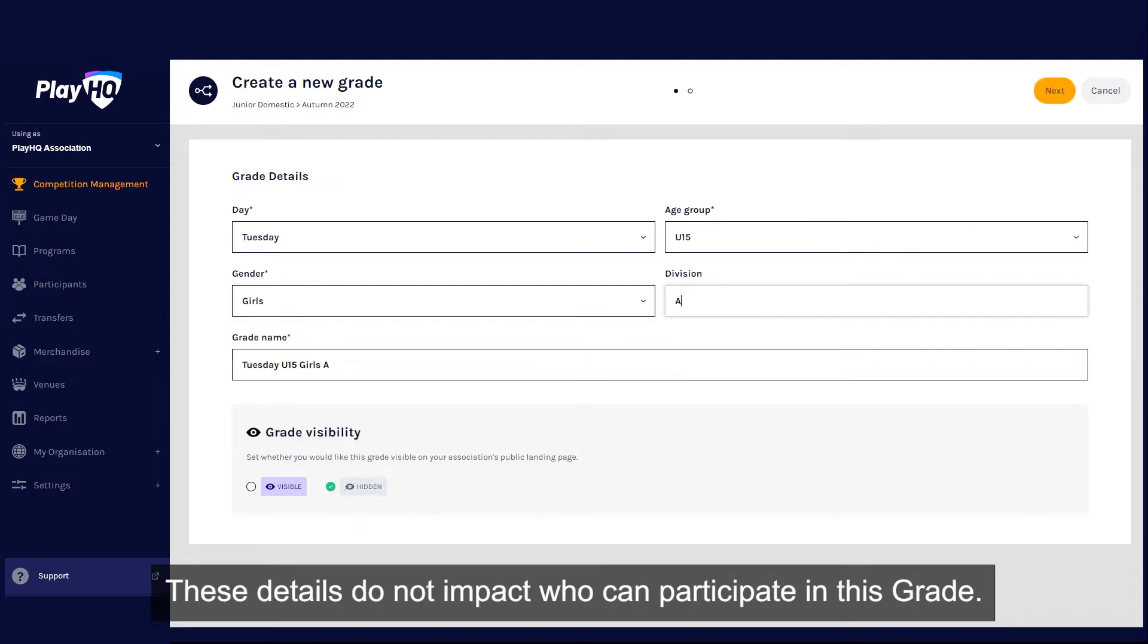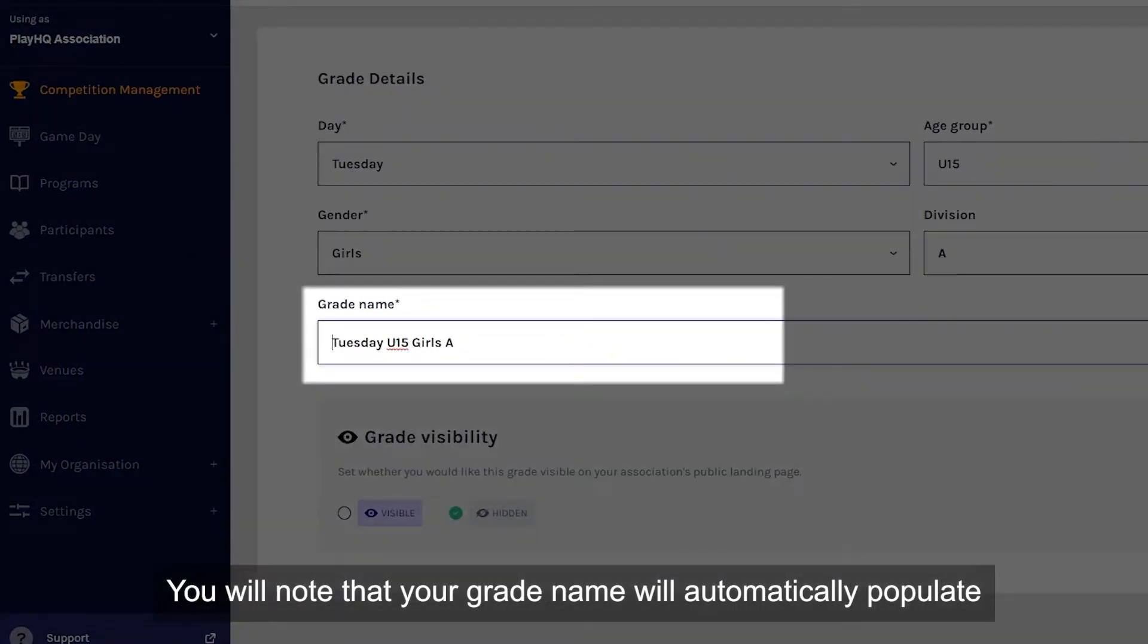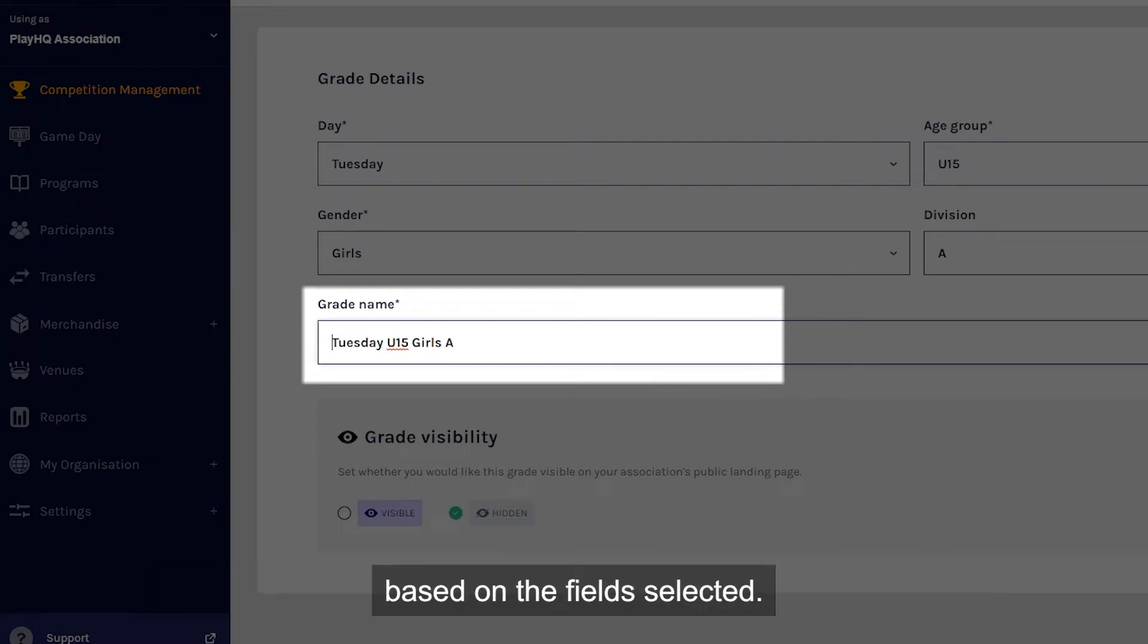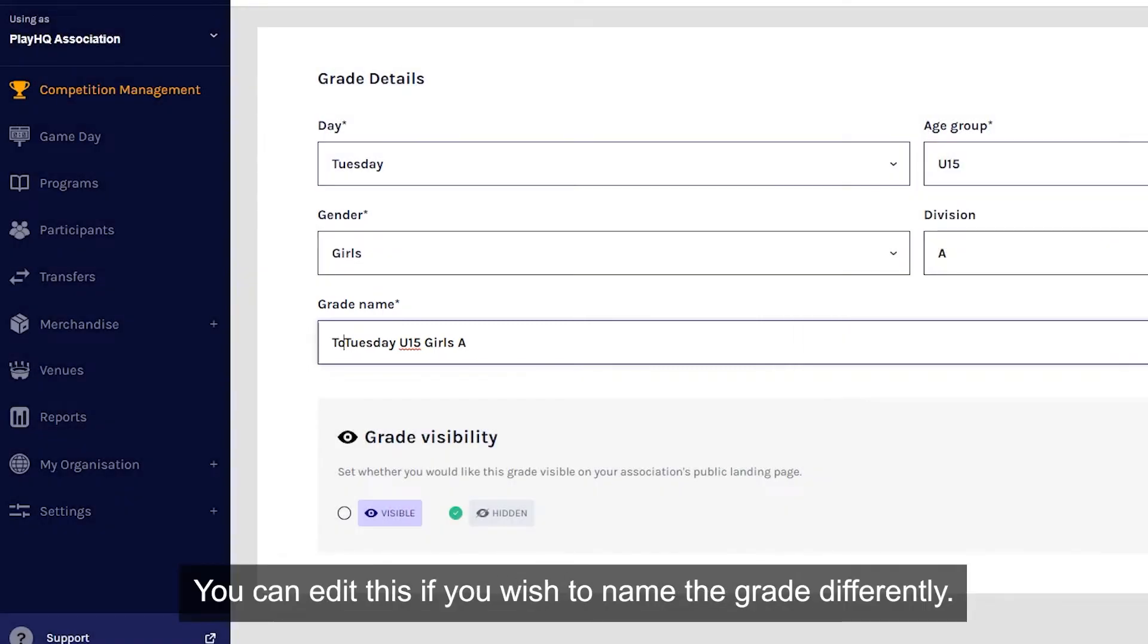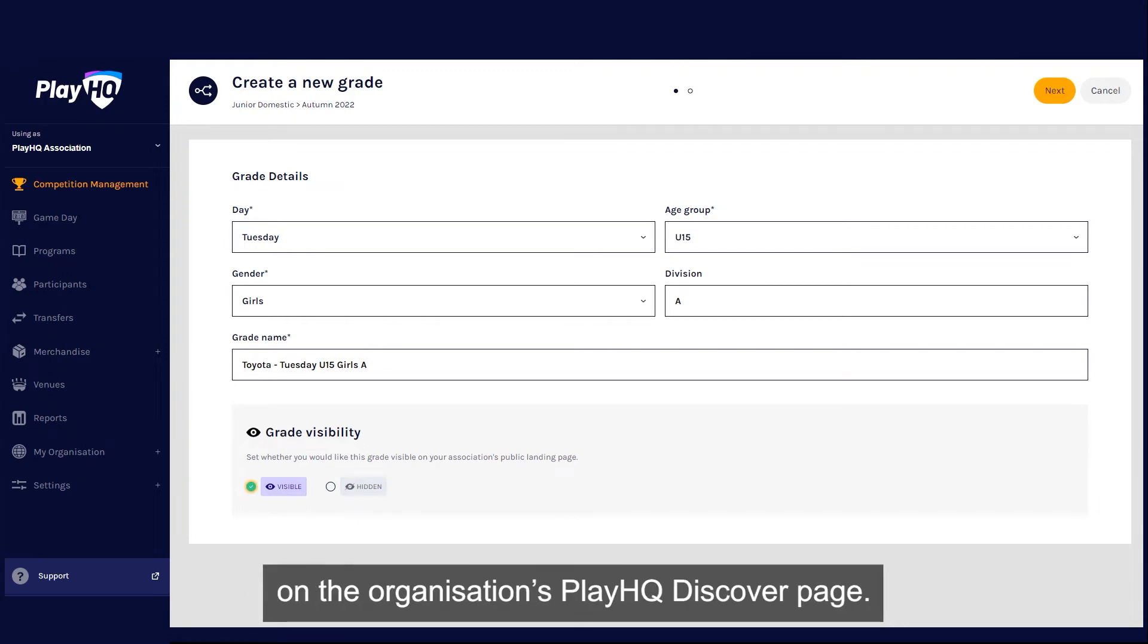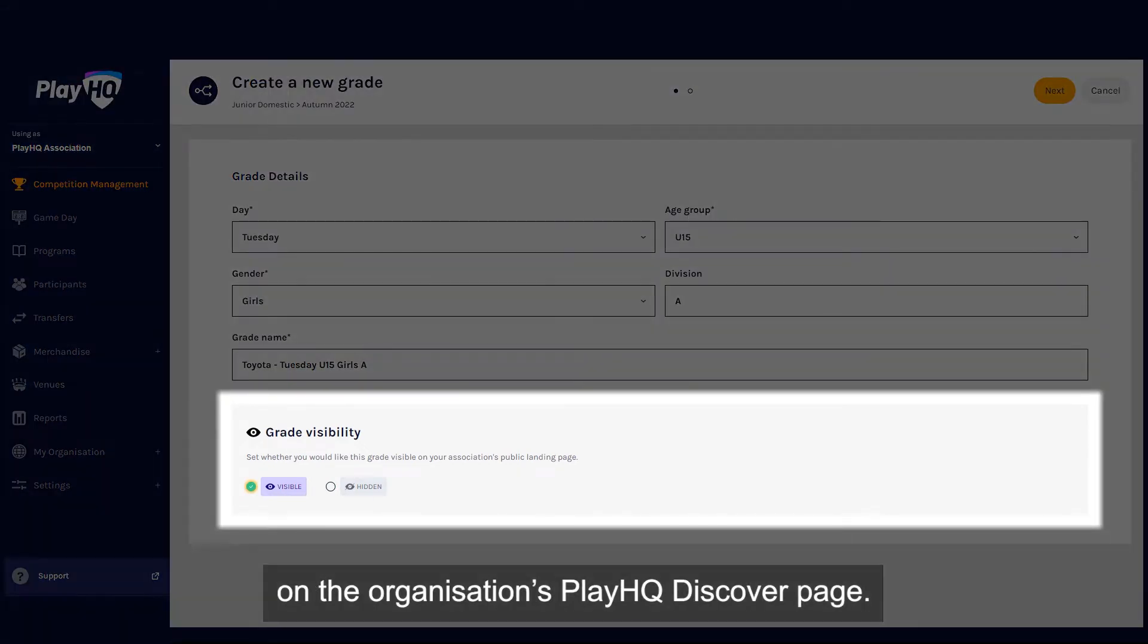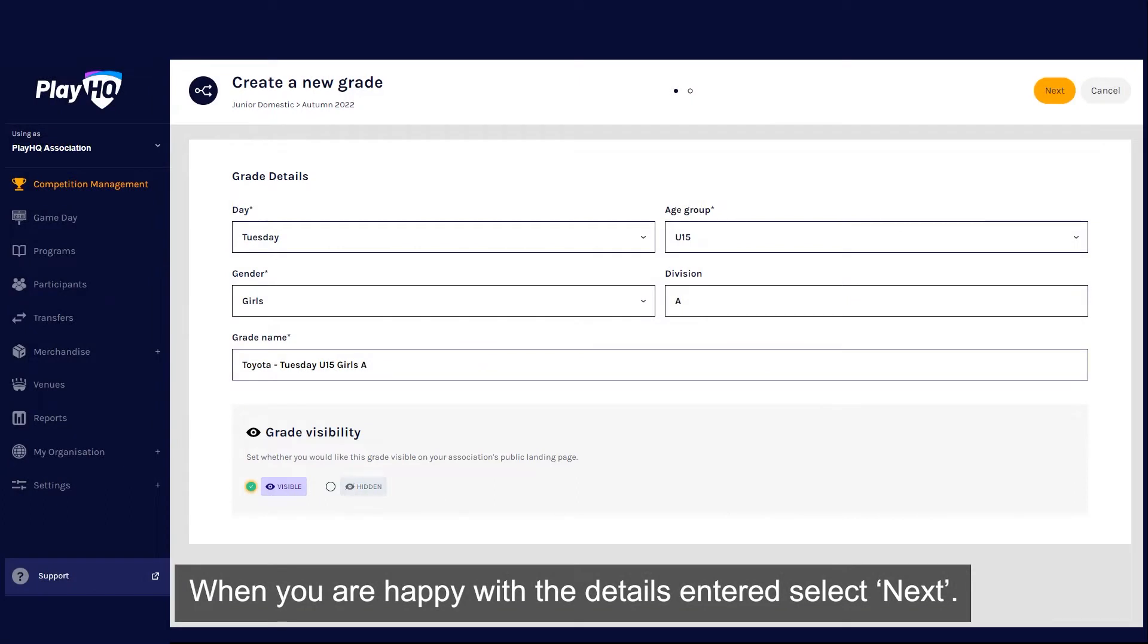These details do not impact who can participate in this grade. Your grade name will automatically populate based on the fields selected. You can edit this if you wish to name the grade differently. Select if you would like your grade to be visible on the organization's PlayHQ Discover page. When you are happy with the details entered, select Next.